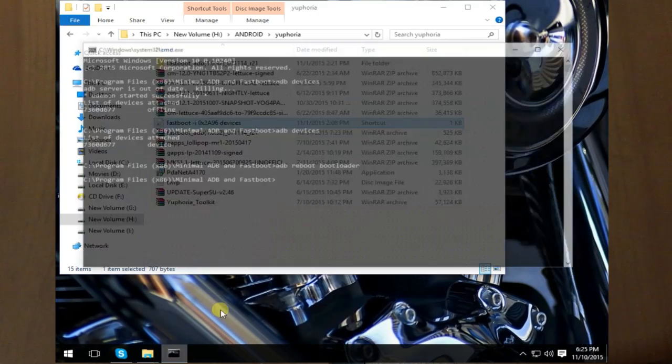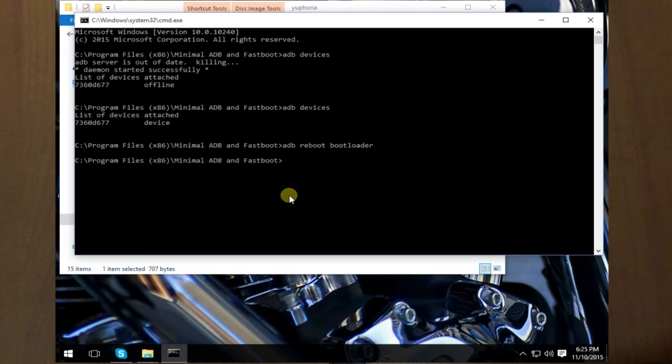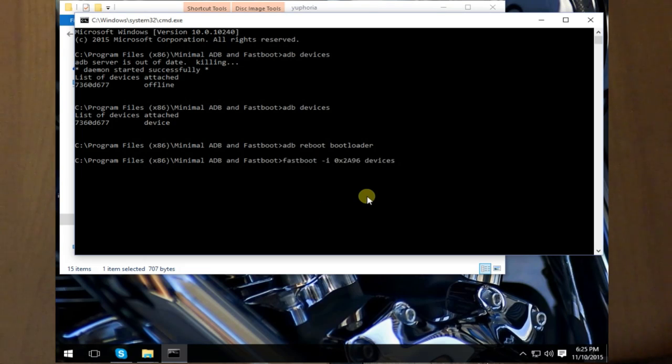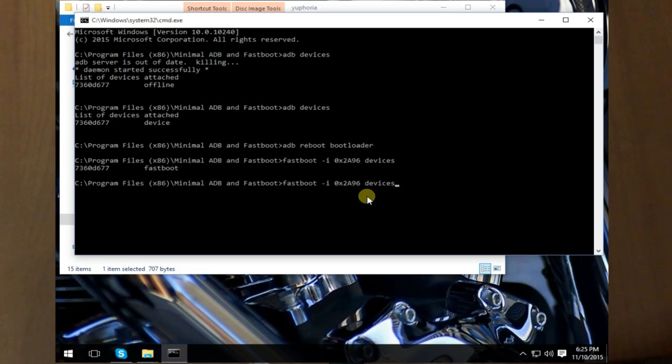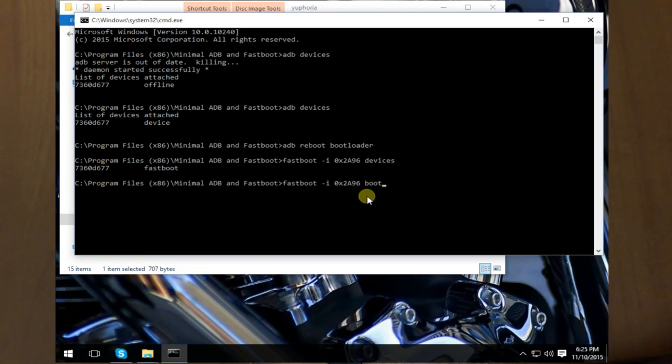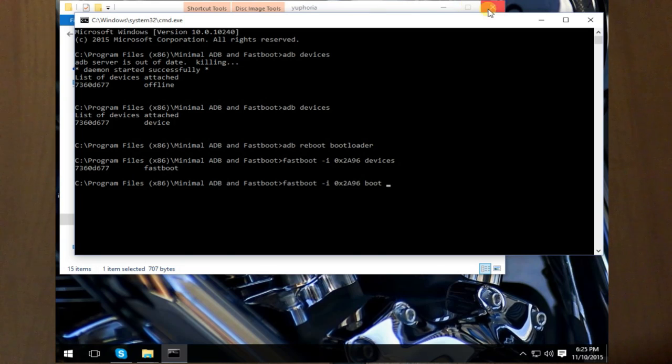I will provide this command in the comment section. Just copy it, paste it by Control+V, hit enter, you should see your device there, and open type boot.